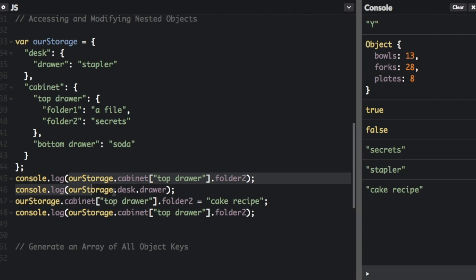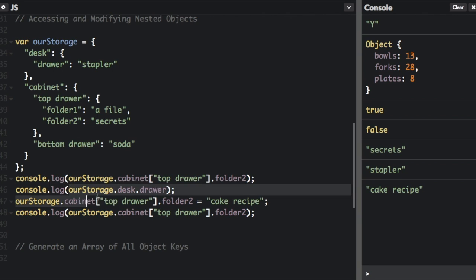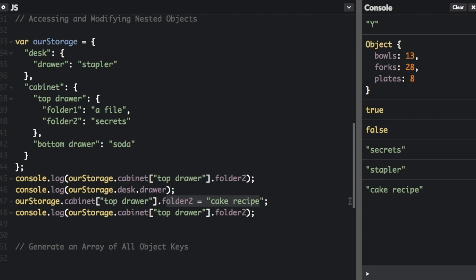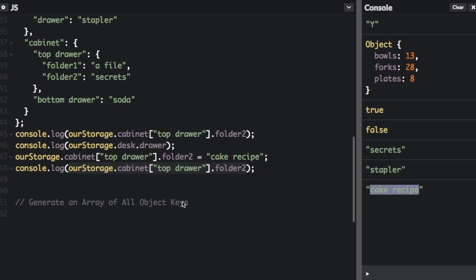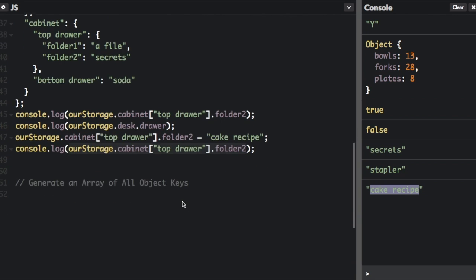First of all, in folder 2, we have secrets, which you can see here. And then we're just going to check what's in the drawer, which is a stapler, which you can see here. Then we're going to assign folder 2 to cake recipe. And we're going to log folder 2 again. And now it's not secrets anymore. It's just a cake recipe, which anybody can learn.